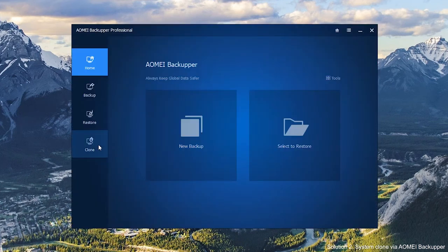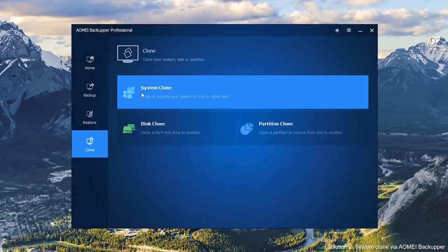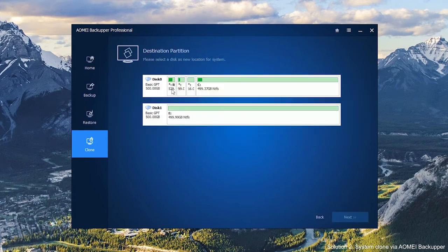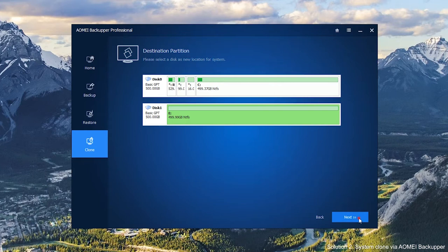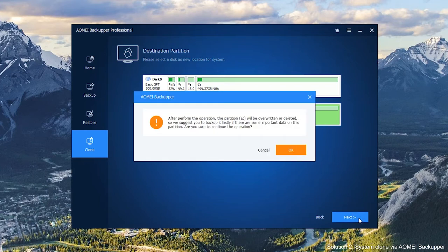Click Clone. Then select System Clone. The source data have been selected by default. You just need to choose the destination disk and click Next. Read the warning message. Your destination disk will be overwritten. Make sure you want this to happen and click OK.